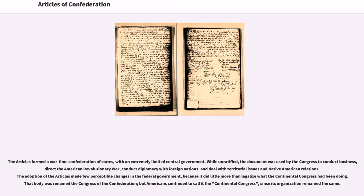While unratified, the document was used by the Congress to conduct business, direct the American Revolutionary War, conduct diplomacy with foreign nations, and deal with territorial issues and Native American relations. The adoption of the Articles made few perceptible changes in the federal government, because it did little more than legalize what the Continental Congress had been doing.